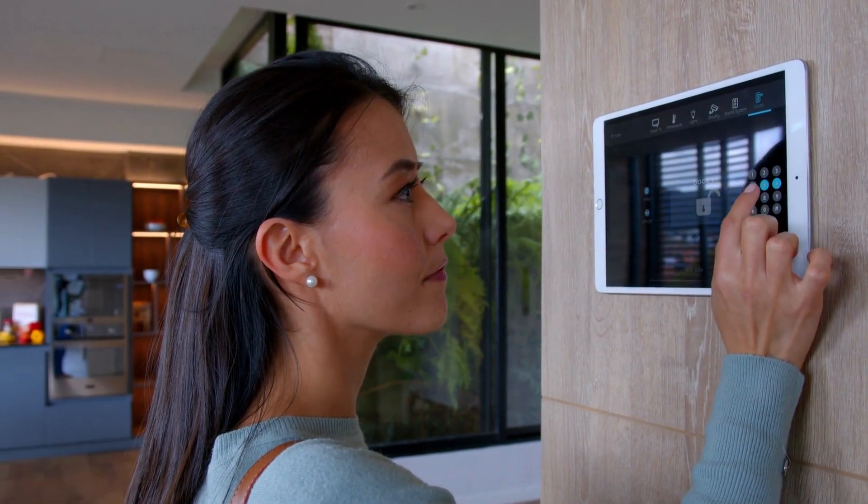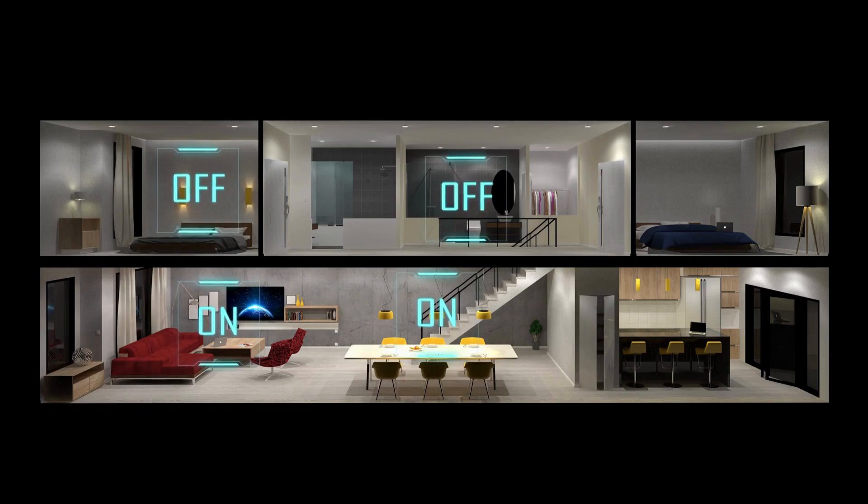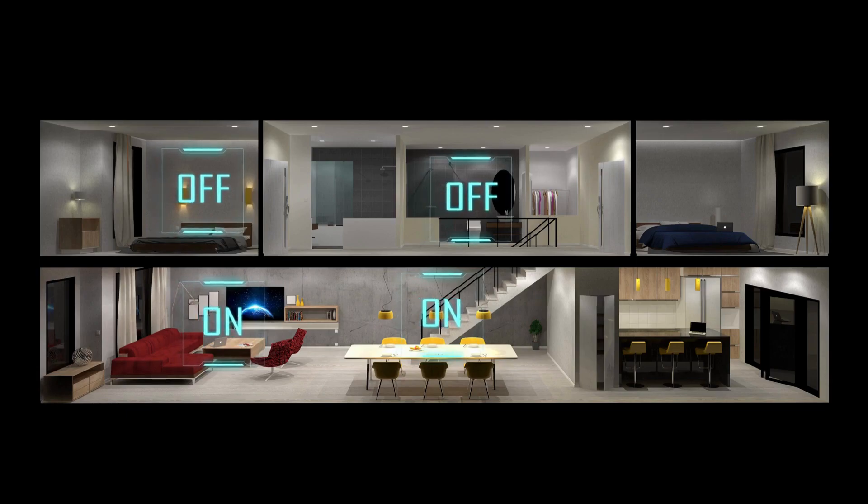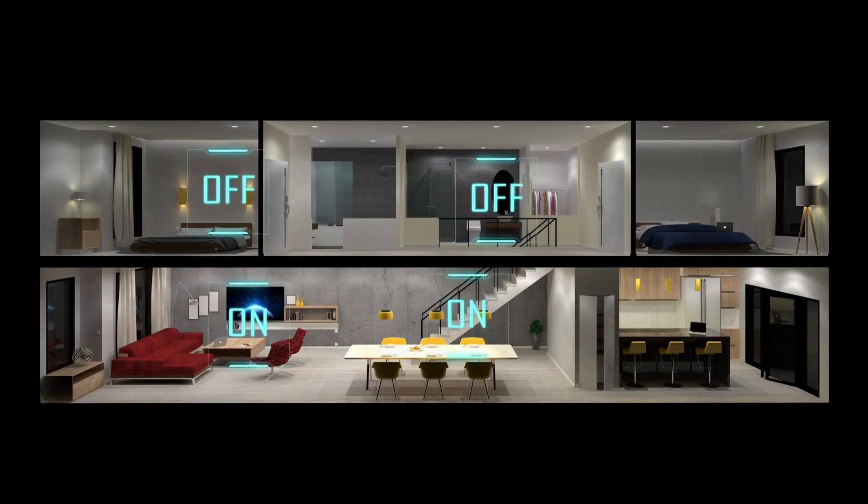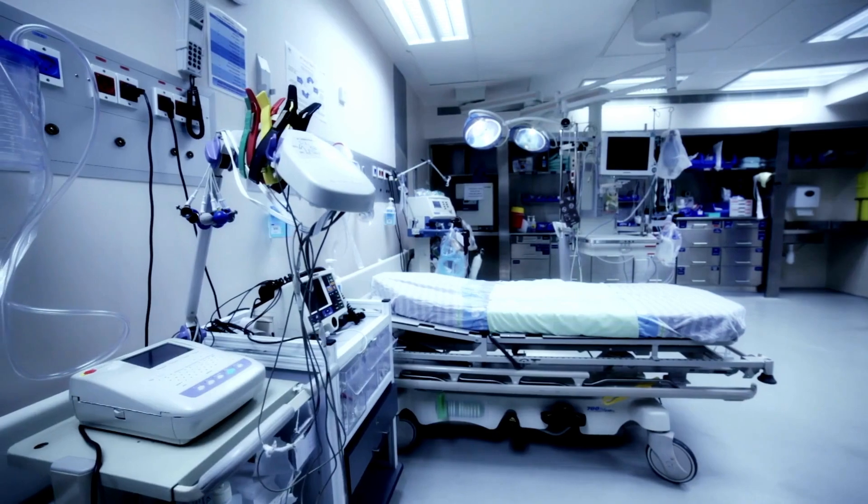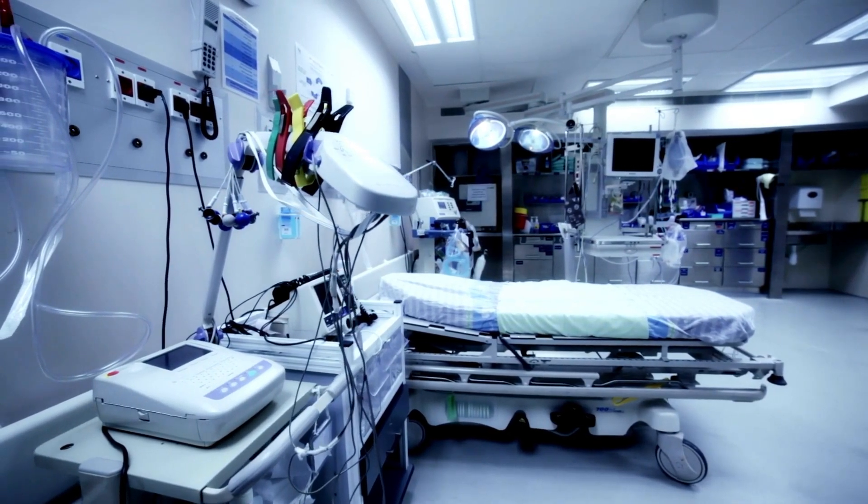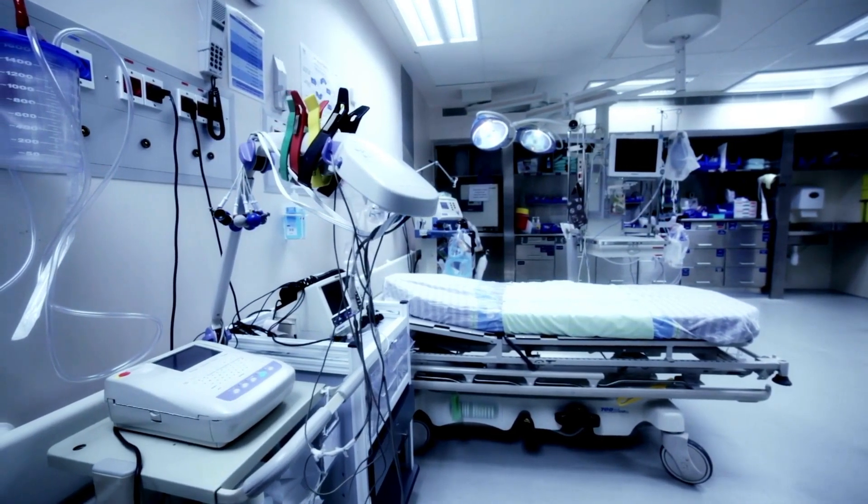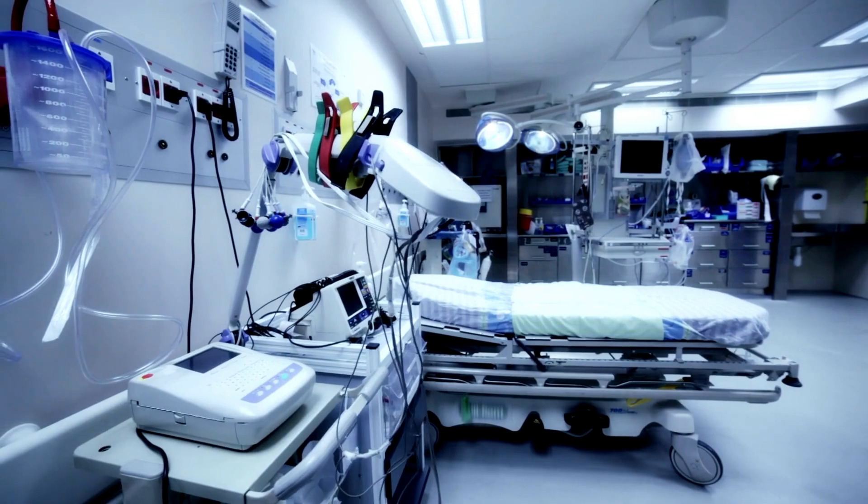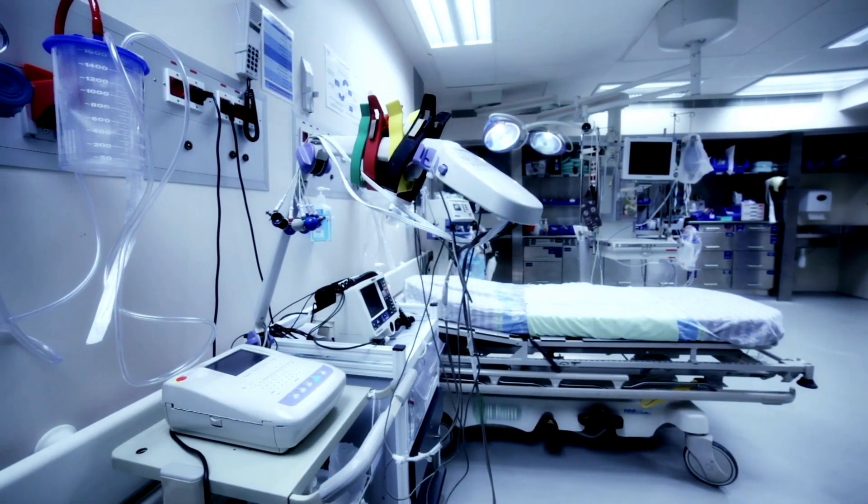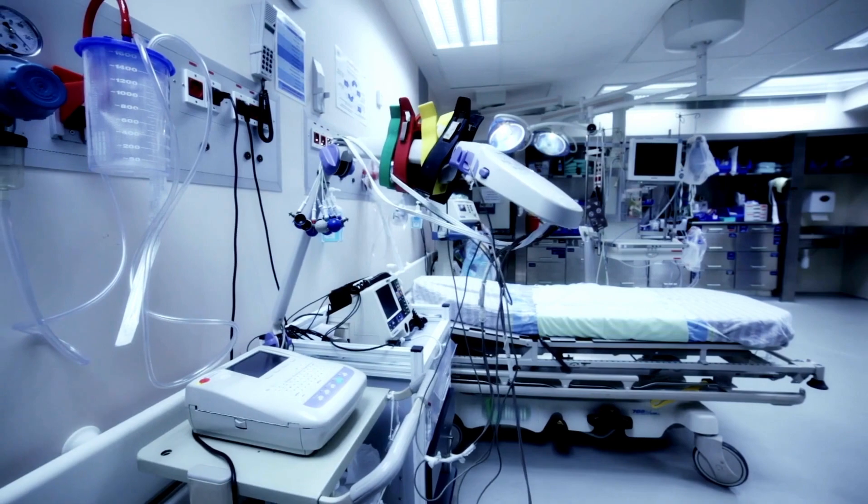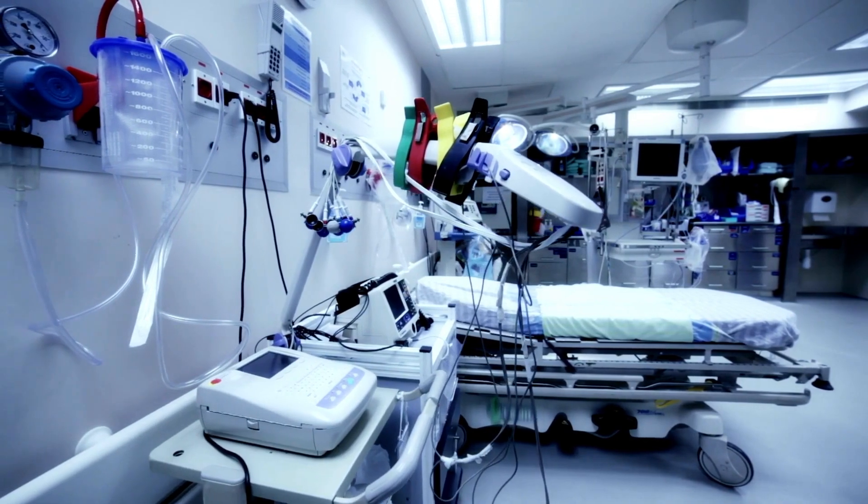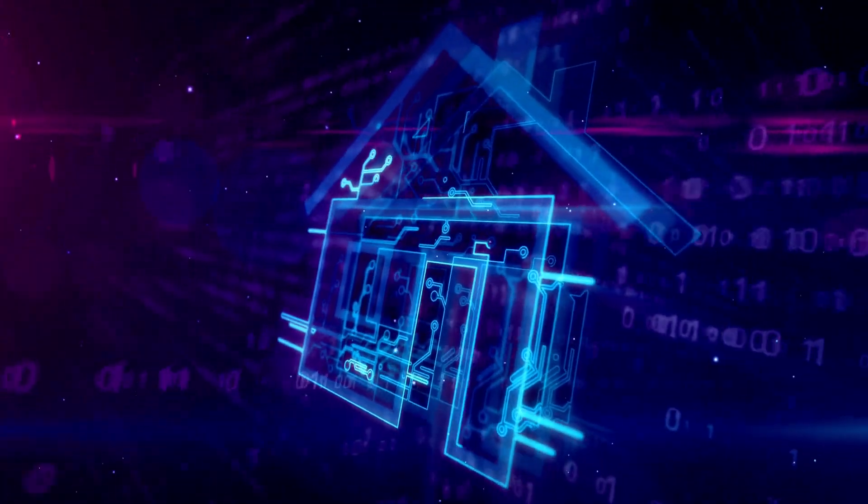For example, AI-integrated smart homes can adjust lighting, heating, and security based on user habits, while AI in healthcare IoT can offer personalized treatment recommendations. This amalgamation is fostering a new era of intelligent, data-driven IoT devices that can adapt and learn from users, ultimately making our lives more convenient and efficient.